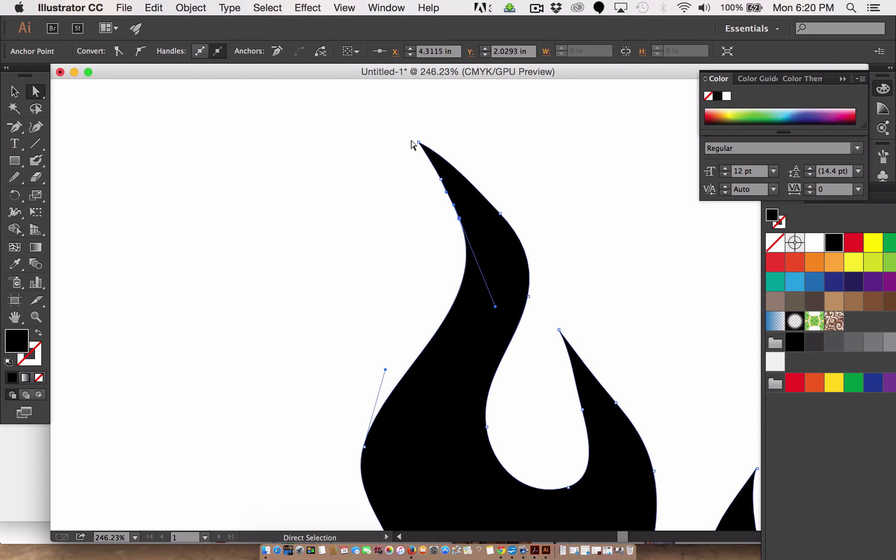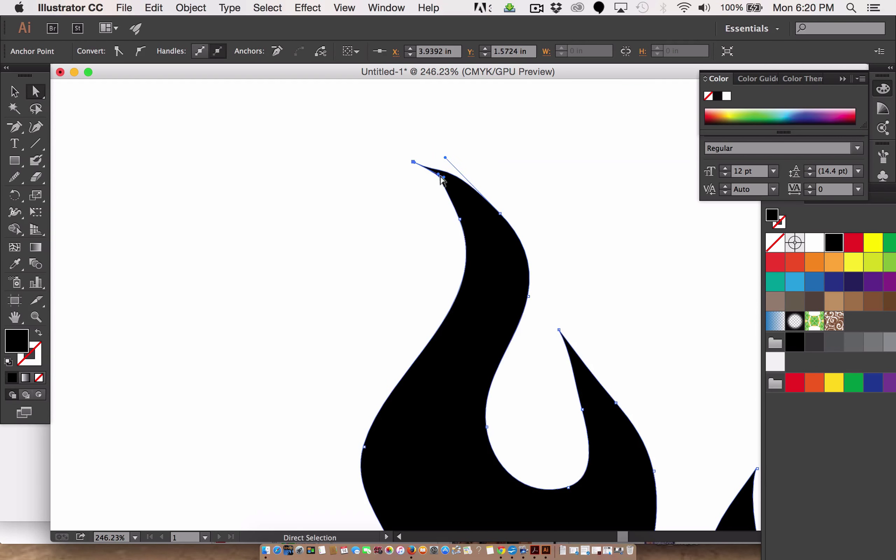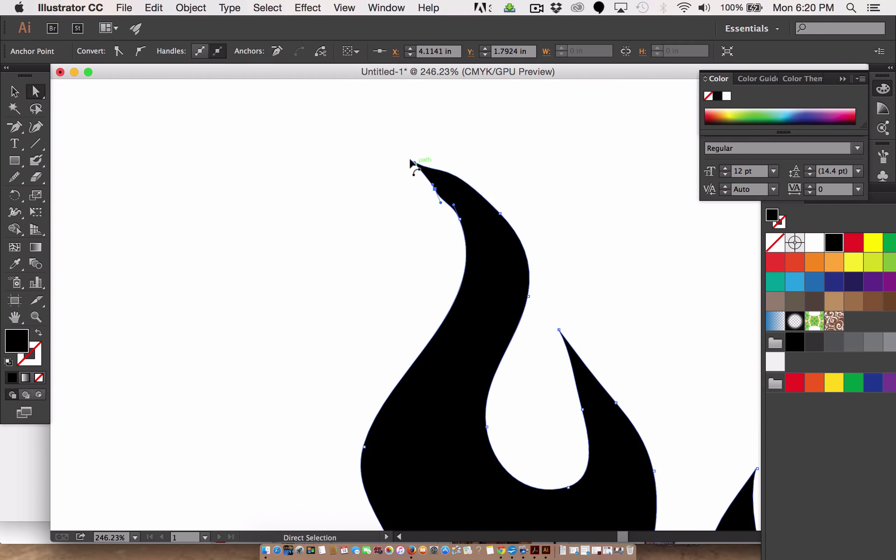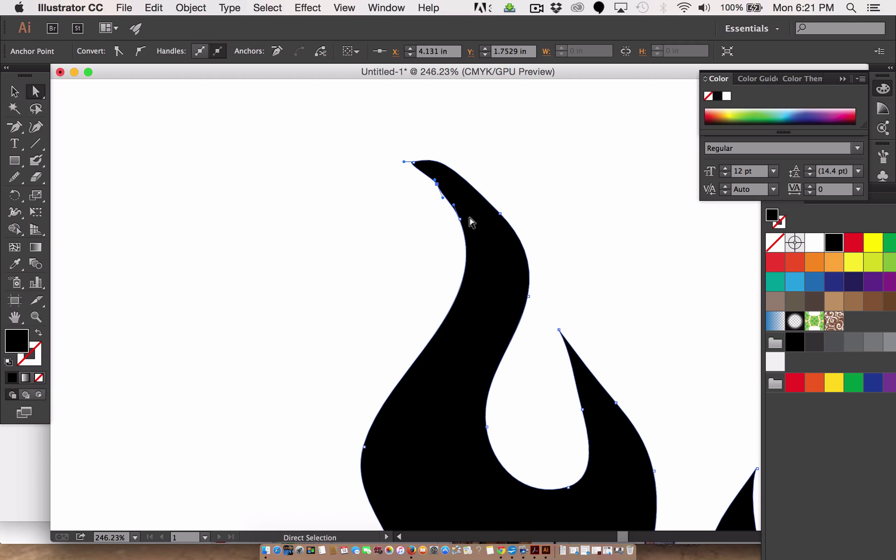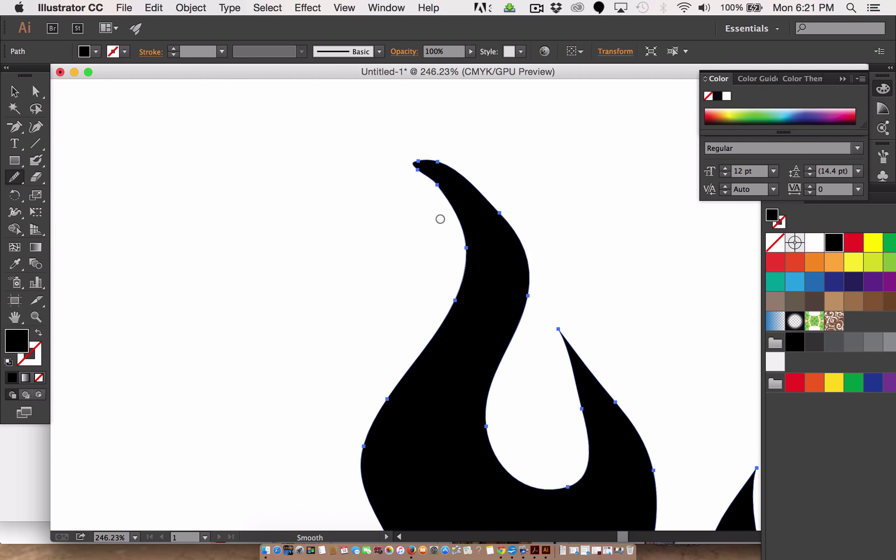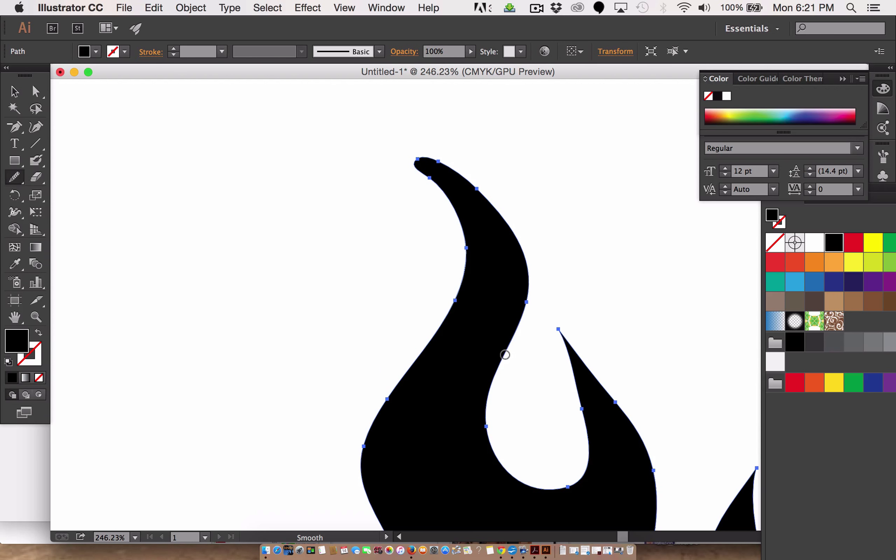And let's bring this guy down. Yikes. There we go. All right. And a little more smoothing. Not bad at all.